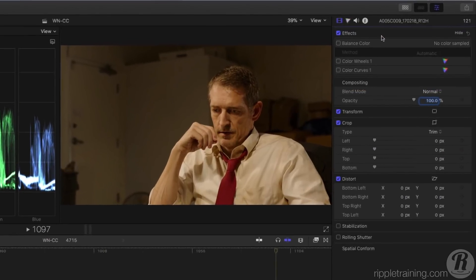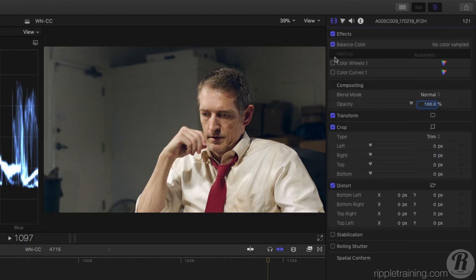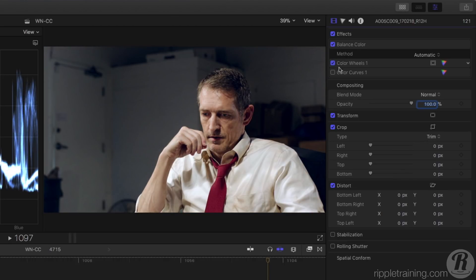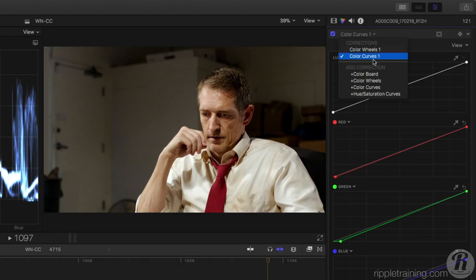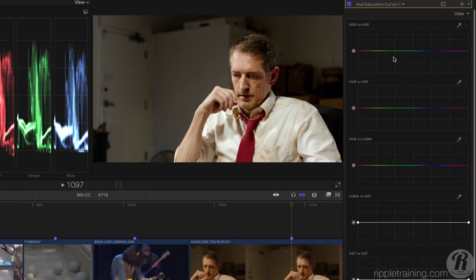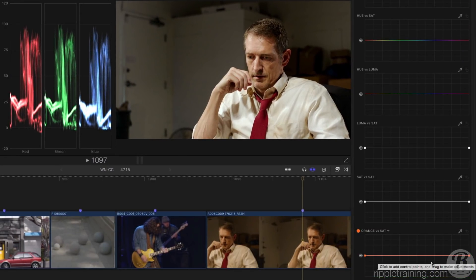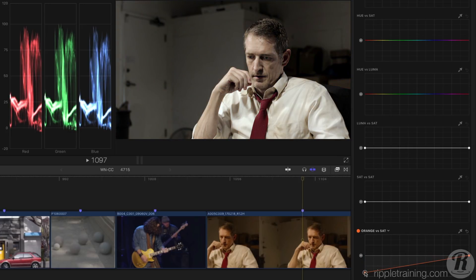In this shot, I've already used the Balance Color effect to remove the color cast, the Color Wheels correction to increase dynamic range, and a Color Curves correction to better balance the color channels. Now I'll add a Hue-Sat Curves correction. The Orange vs Sat curve is great for adjusting the saturation of a specific hue at different brightness levels. It defaults to the skin tone hues, so for example, I can reduce saturation in the skin tone shadows and increase it in the highlights, and adjust the curve.